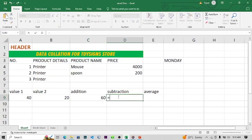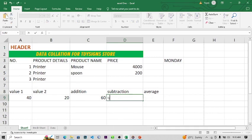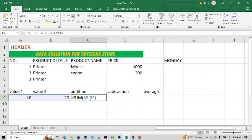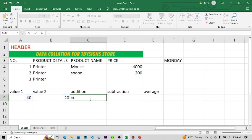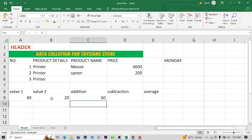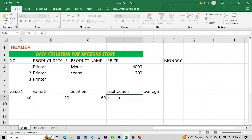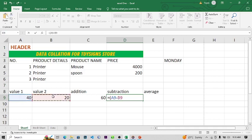Type =SUM(A9:B9) and press Enter — it will give you the total. If you click on that result cell, you can see the formula in the formula bar. Alternatively, you can type =A9+B9 to get the same answer. For subtraction, type =(A9-B9) and it will calculate the difference. These are the basic formula operations in Excel.